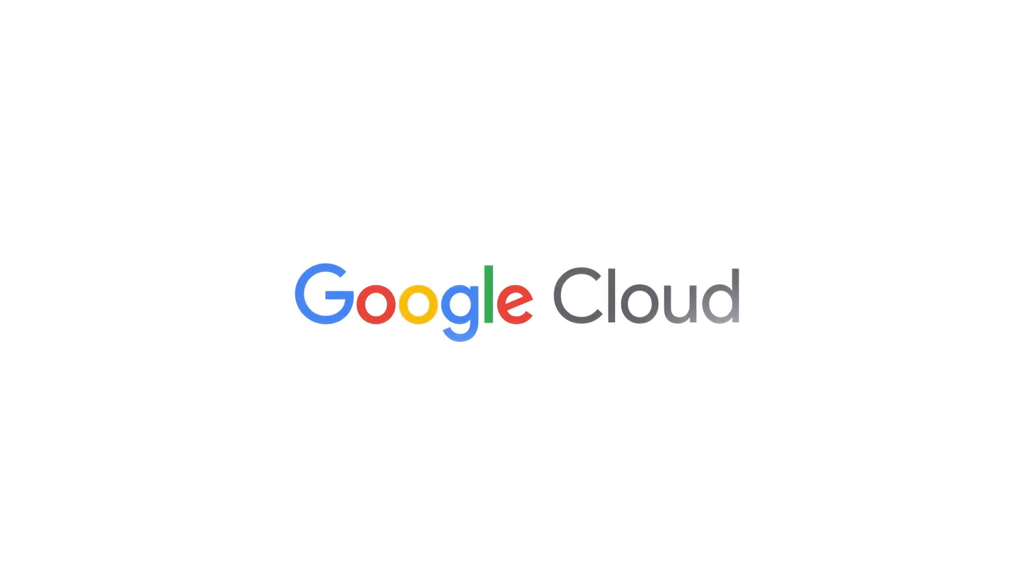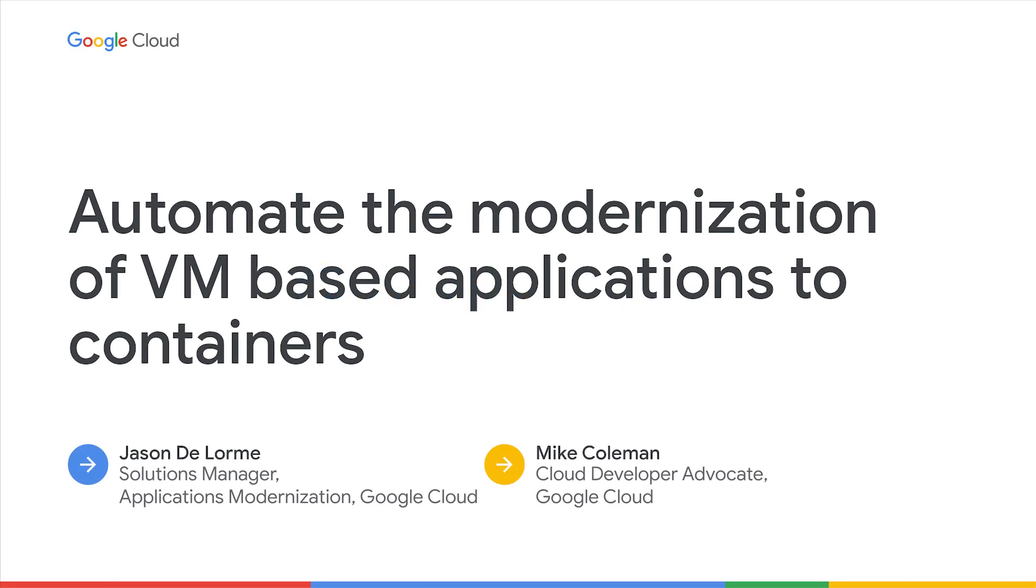Hi. Welcome to our session on automating the modernization of VM-based applications to containers. My name is Jason DeLorme, and I'm joined by my peer, Mike Coleman.